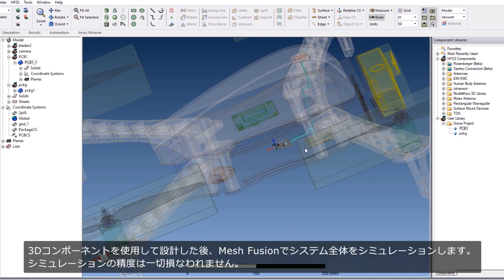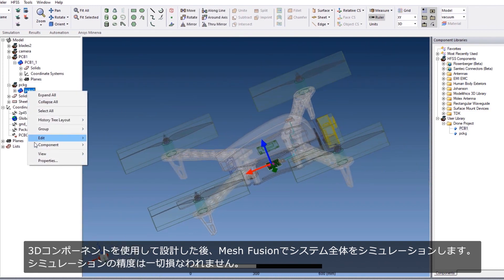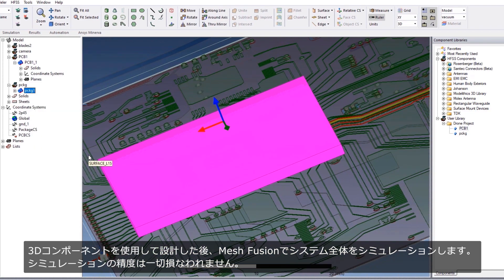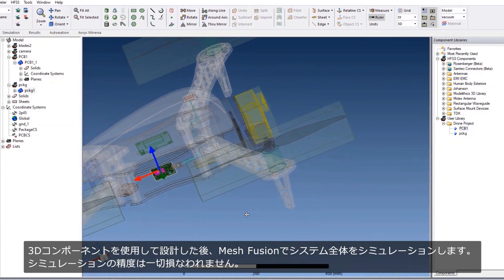Assemble your design with 3D components, and mesh fusion will simulate your entire system together without compromising any accuracy.